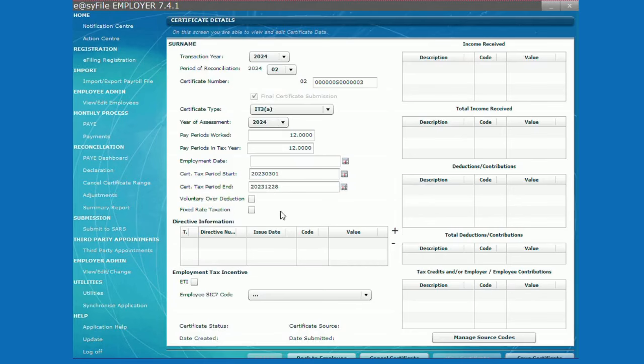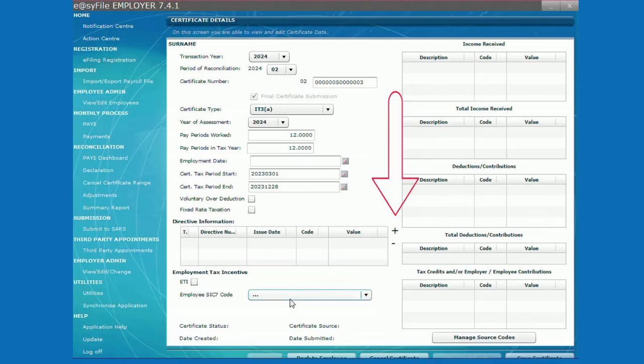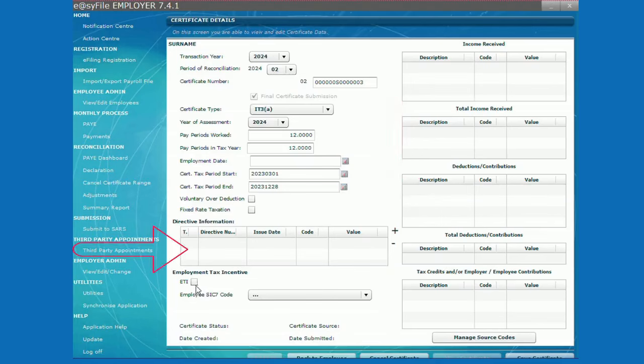Select the plus sign on the right if there is a tax directive for the employee. Remember the directive number must be the same as the directive number shown on the tax directive.